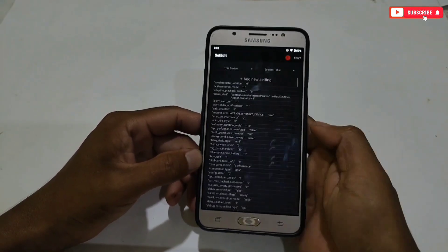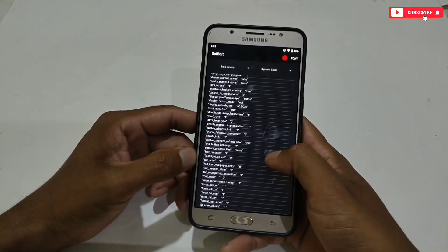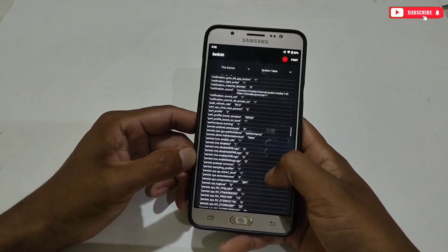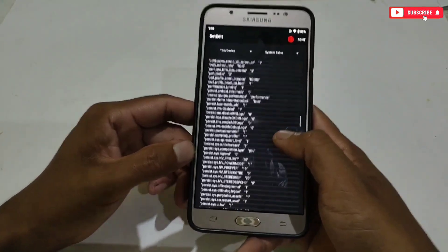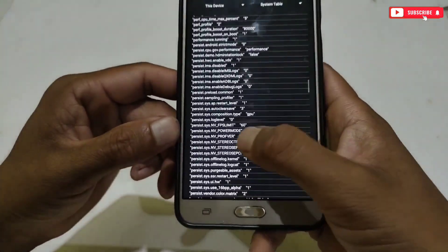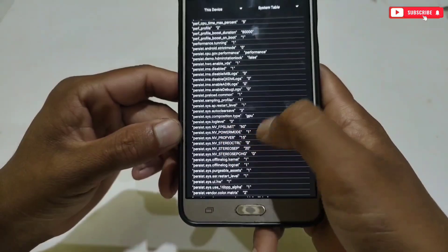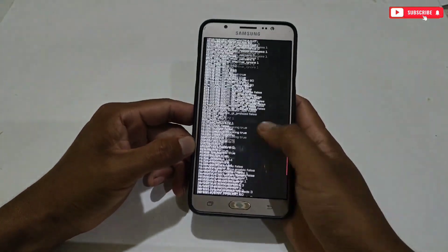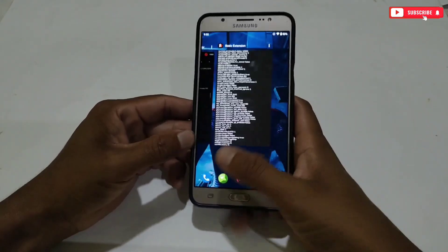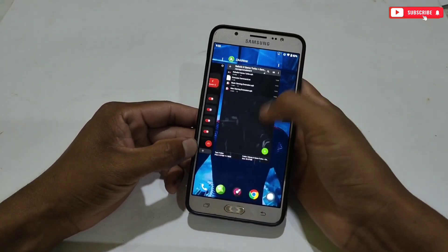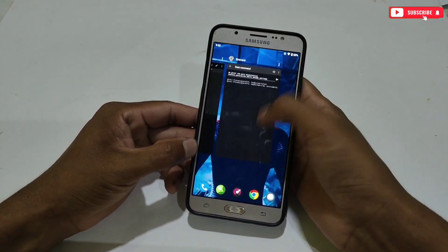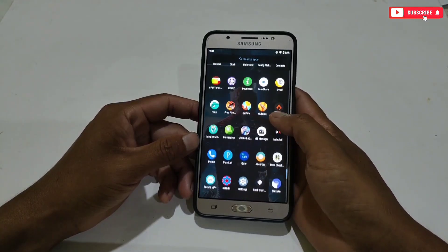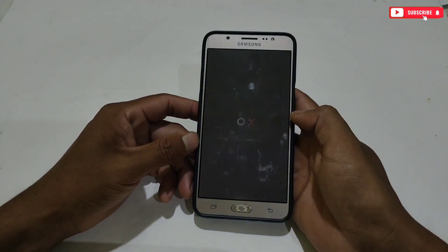To confirm, let's check a command — which is nv_fps_limit. Open the SetEdit app and search that command. As you can see, the command has been added successfully in the system table, which means all the commands have been applied. That's all — you don't need to do anything else. Just clear all apps from the background. If you open the app again, you don't need to re-enable the tweaks because it's a one-time apply — all the applied tweaks are already enabled.